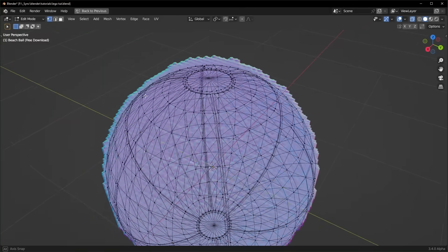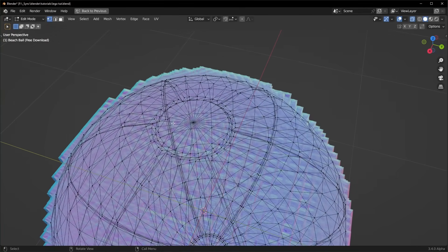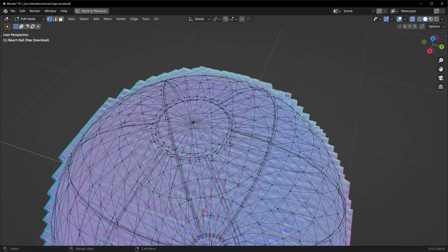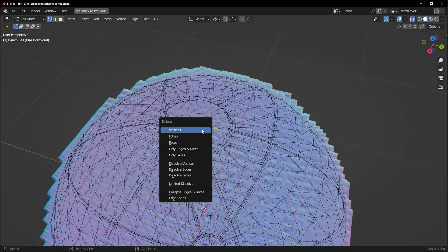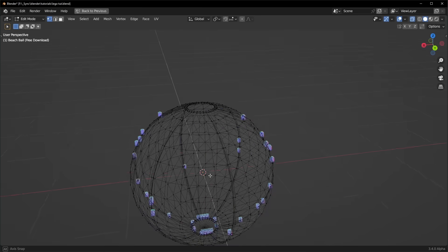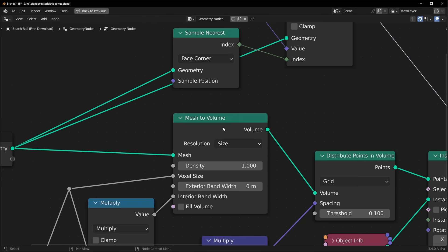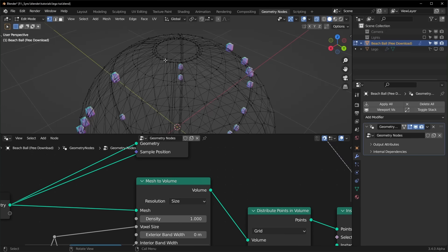Just so you know, one thing that will break this is if your mesh has any openings, if it has any holes. So we could just select this top one and delete it. And you can see that it kind of breaks because our mesh to volume can't really figure out what's on the inside and what's on the outside. So if you're using a different model and it's not working, make sure that it has no holes.